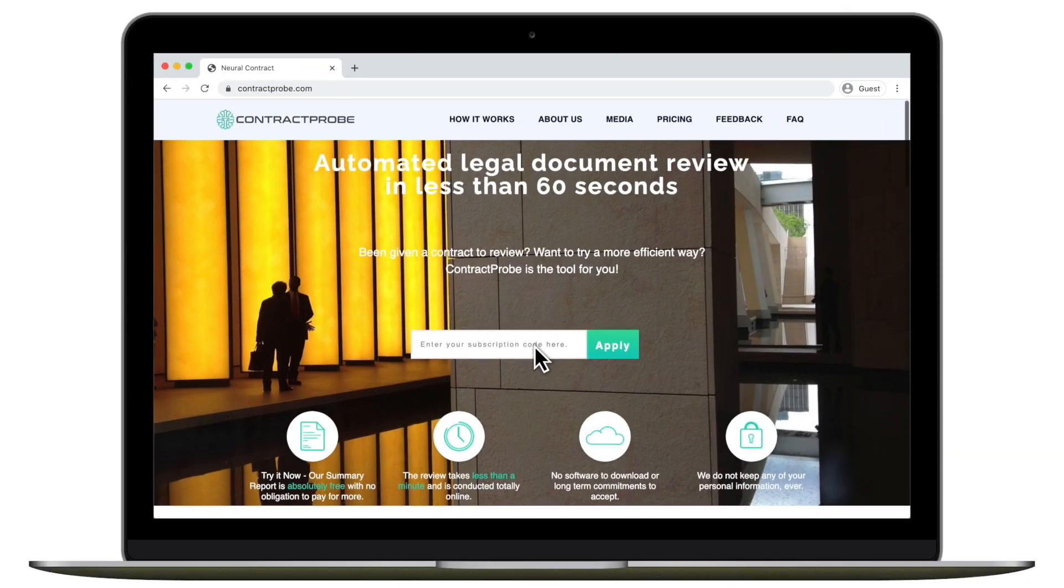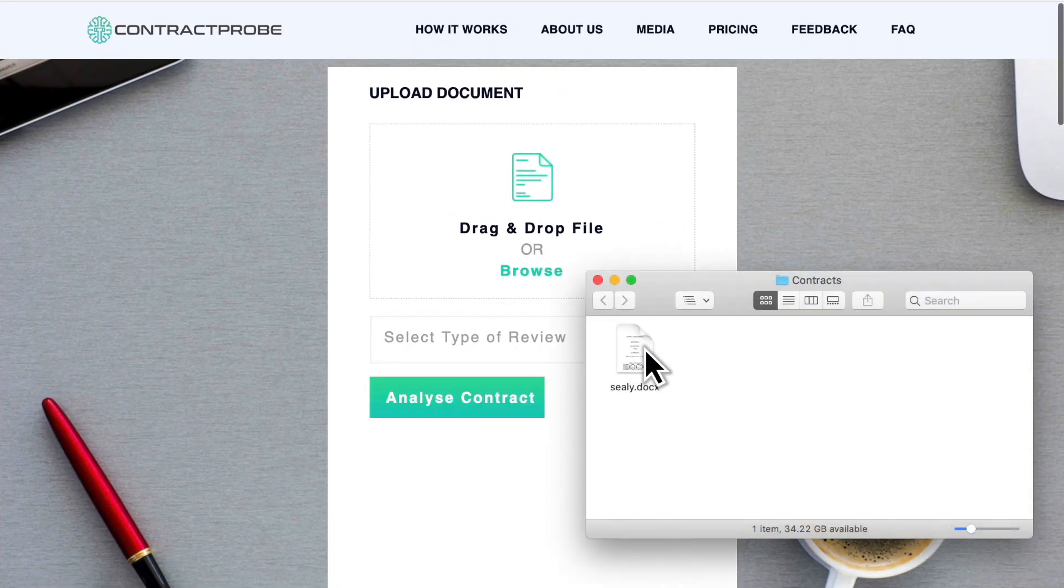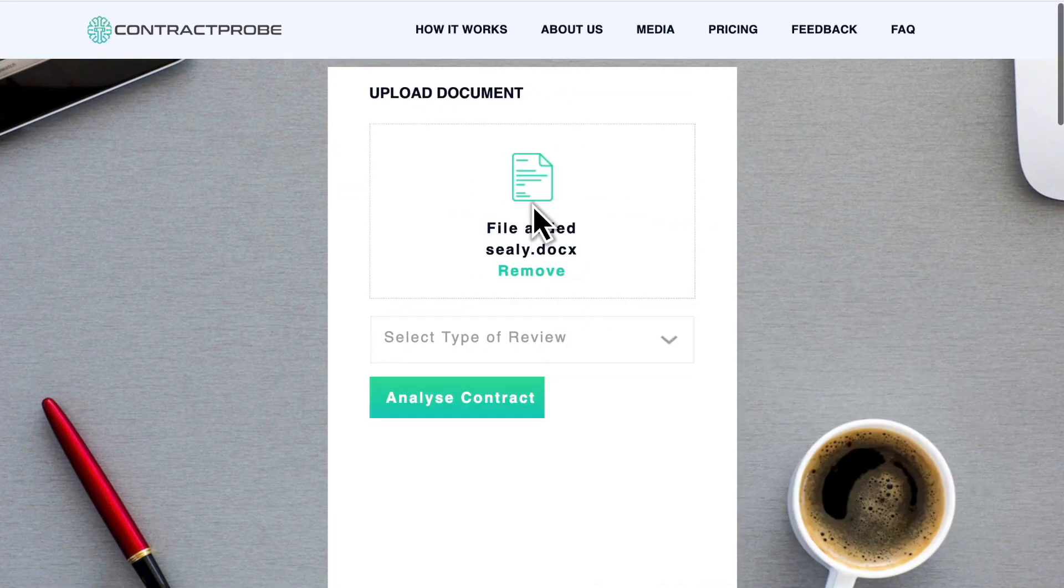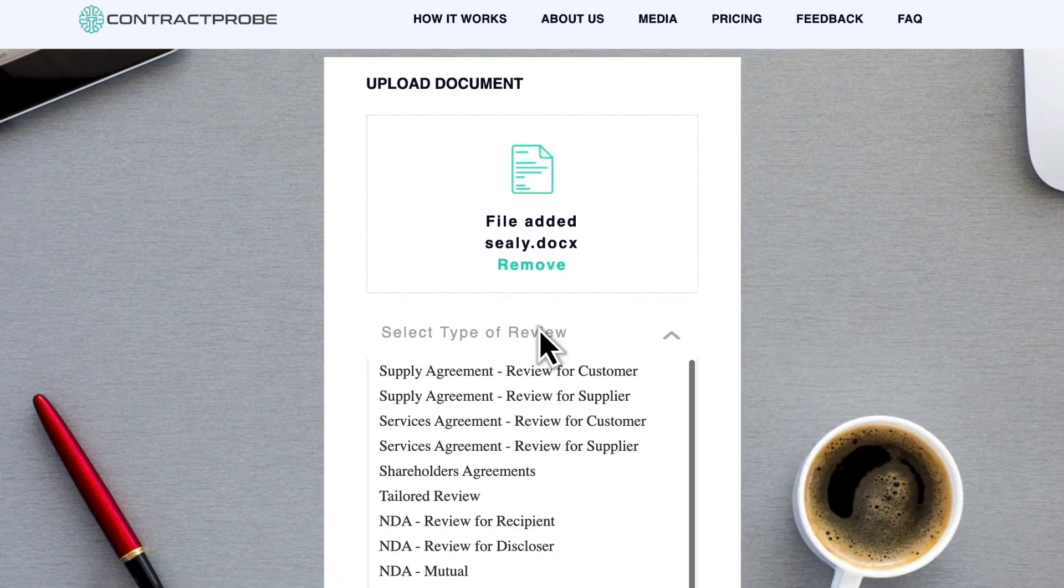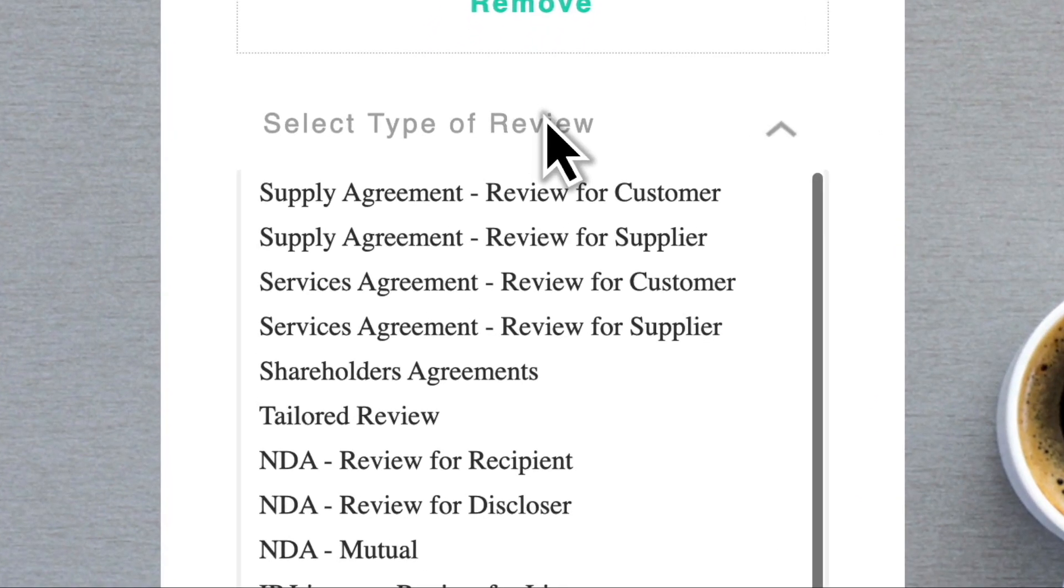Using Contract Probe is easy. Simply upload your document and choose the point of view you'd like our AI to use when reviewing your contract.